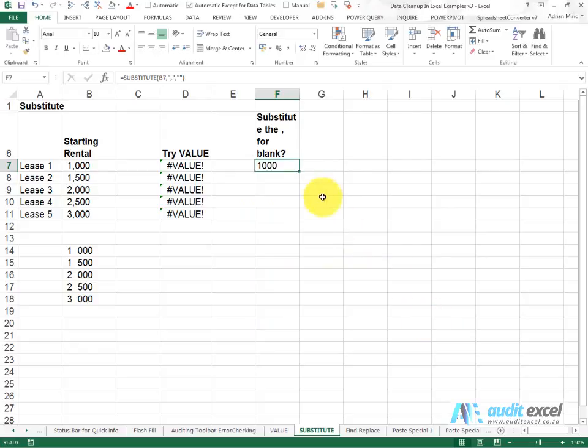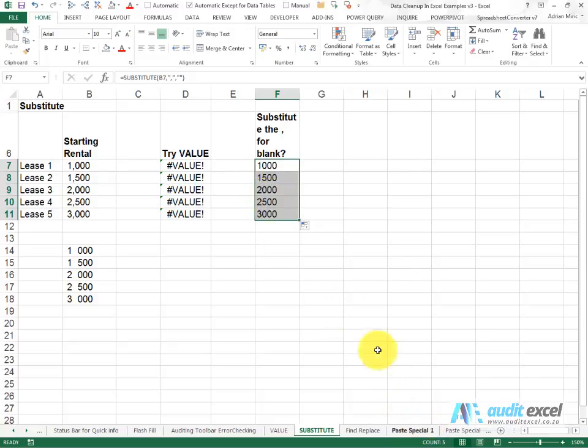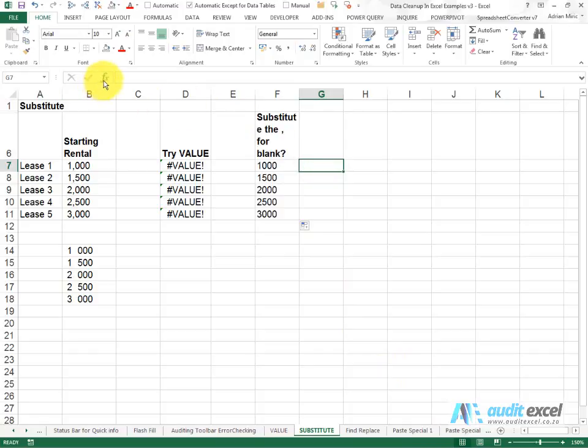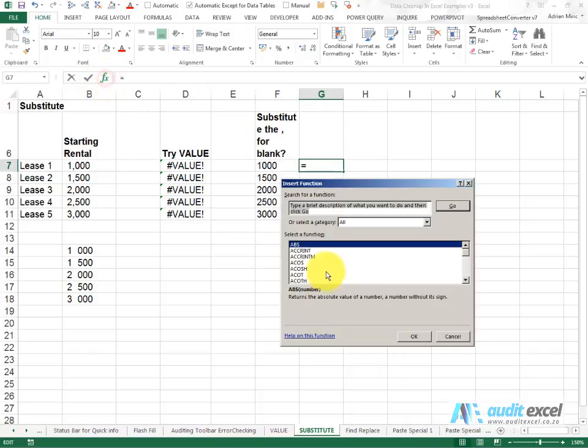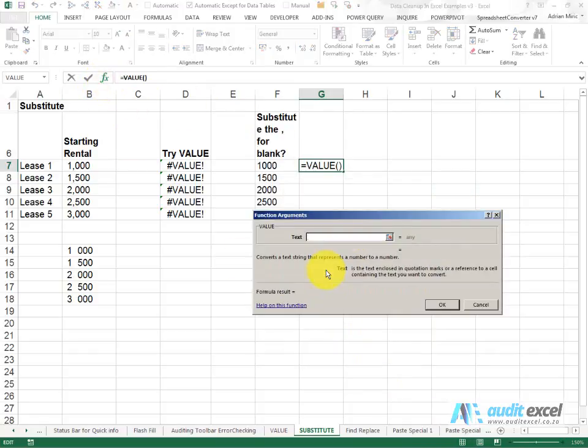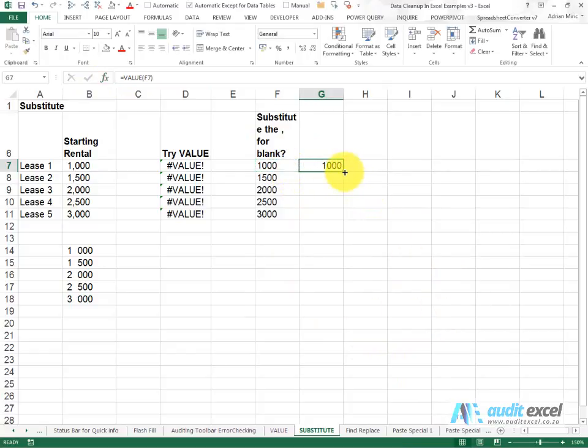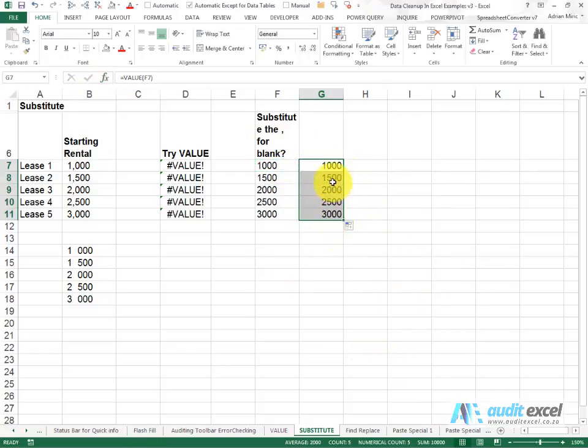When I say OK and I copy it down you'll notice that it goes away. Here you can see it's still not seeing it as a number but now if we try the VALUE function, you'll see it can convert it into a number which now adds up.